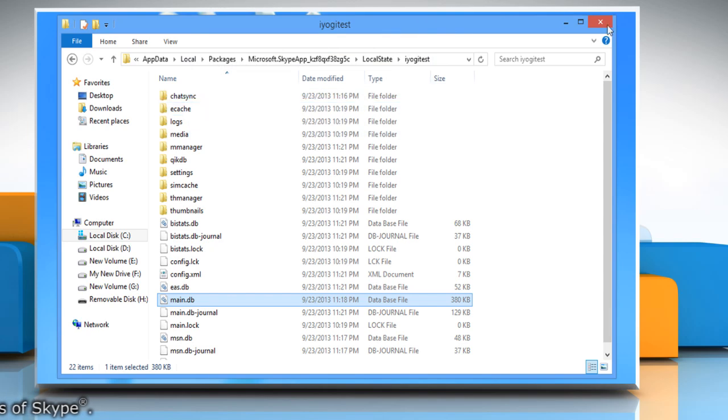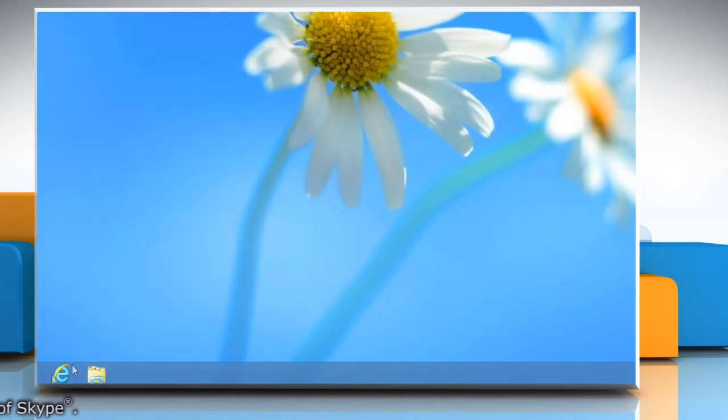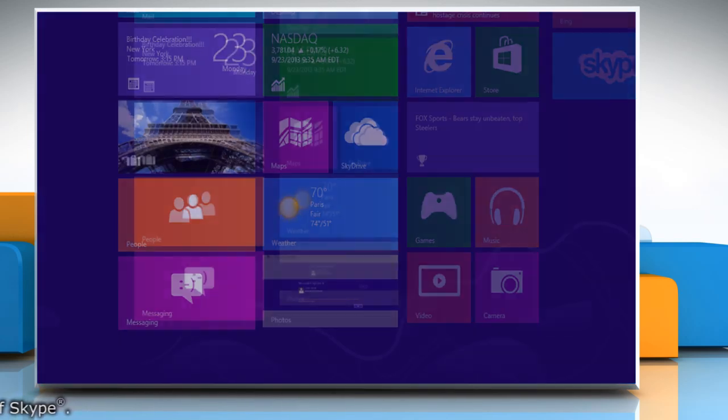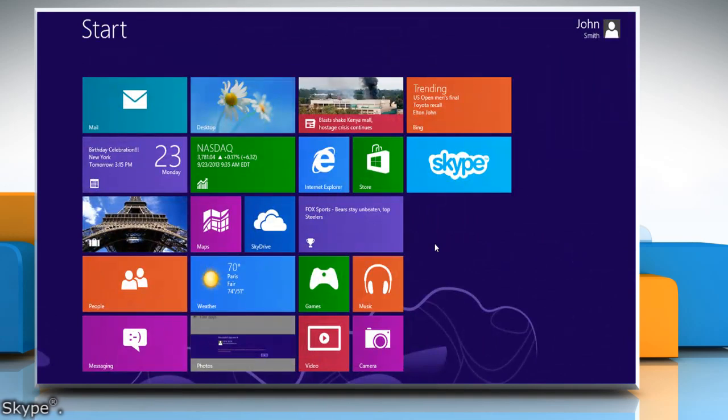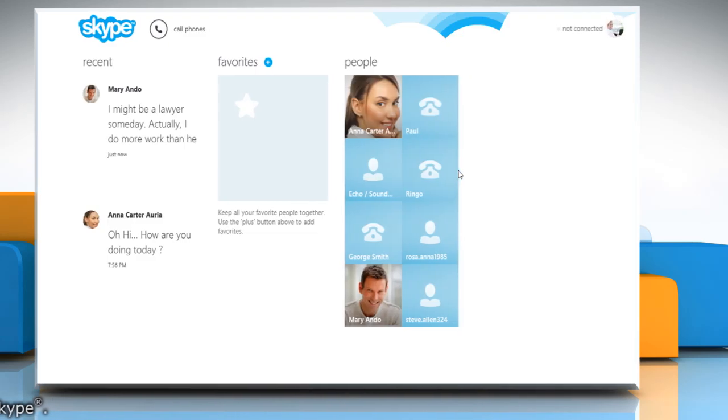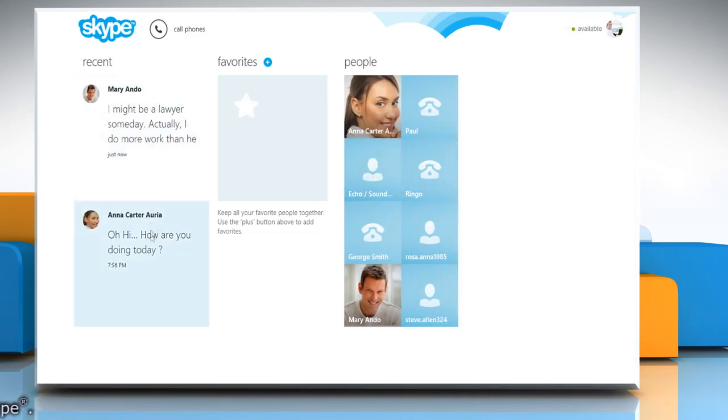Close the window. Now when you will log in to your Skype account, you can see your old chat history. Wasn't that helpful? Thanks for watching.